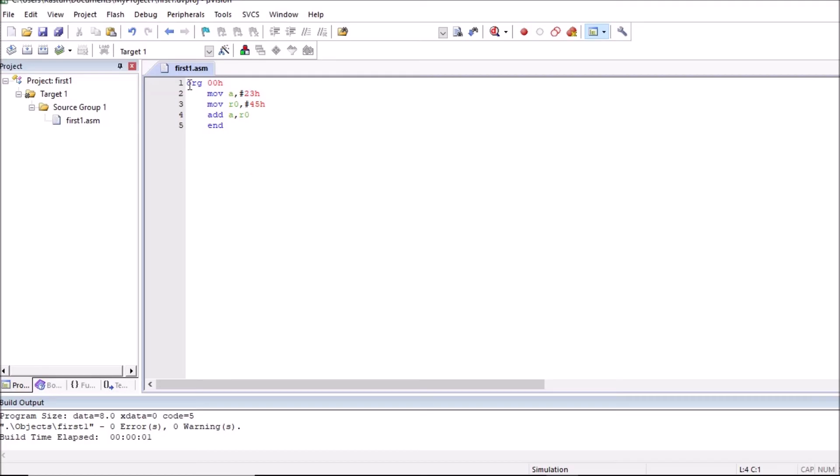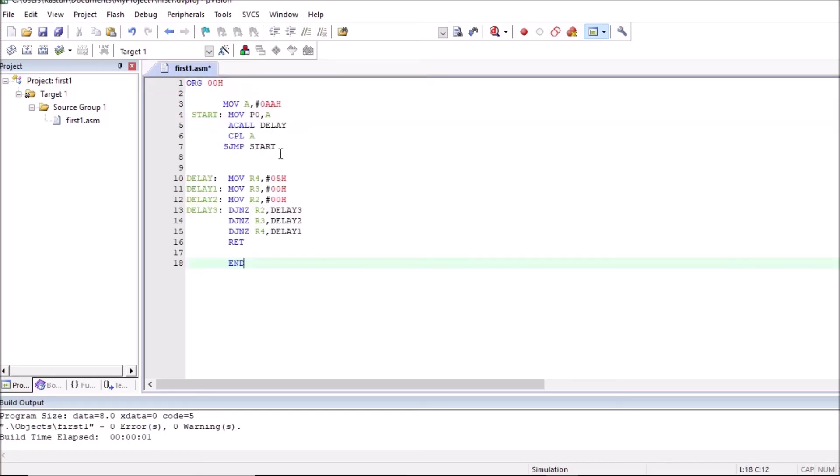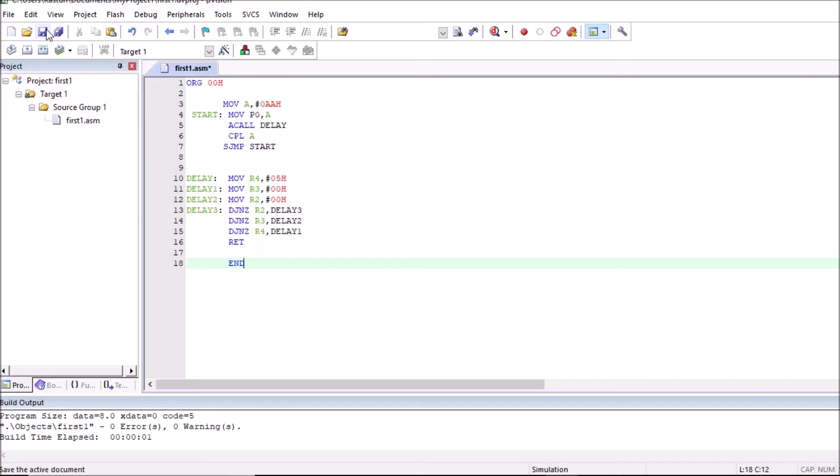So let us check output of other program. I have already copied other program, that is LED flashing program. So I will paste that code here. Here in accumulator AA is stored, and this data is placed on port P0. That is alternate LED will glow. We are calling delay and complementing accumulator. So this program is to flash alternate LEDs of port P0. This is a delay program. So save this file.